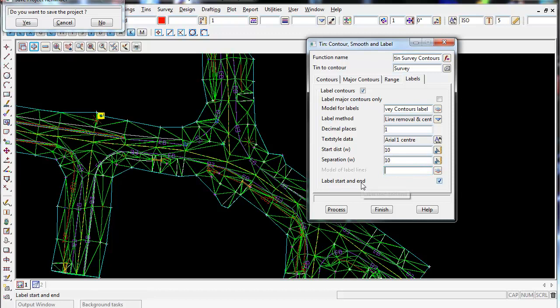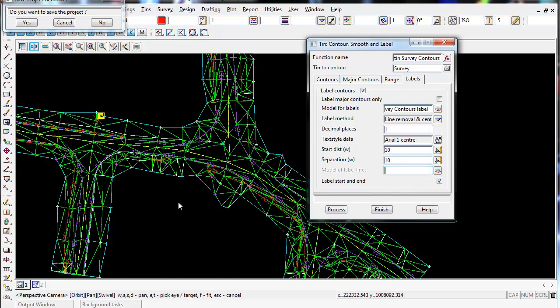Label start and end, I'm going to tick on. And that will create labels at the start and end of the contours. I find it a lot easier to actually read the contour value then, and it's a lot more professional I find to have that ticked on.